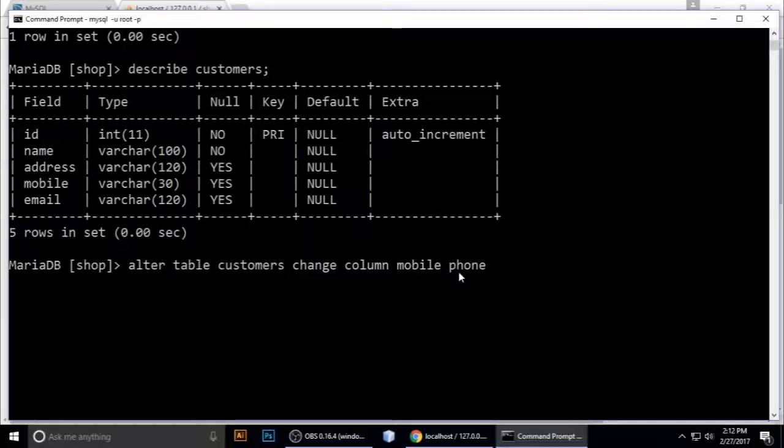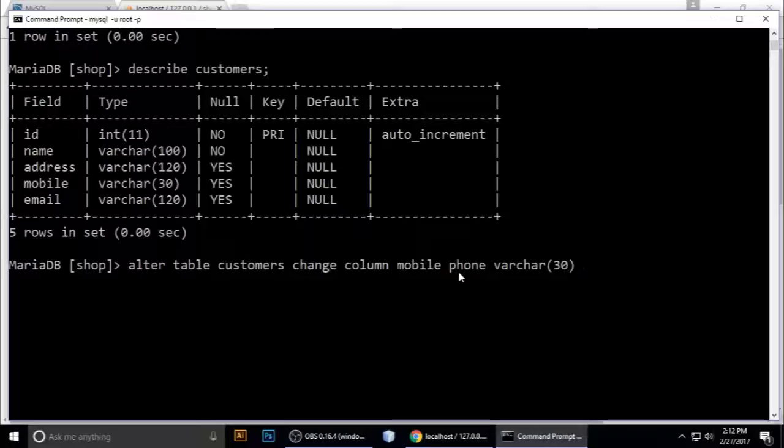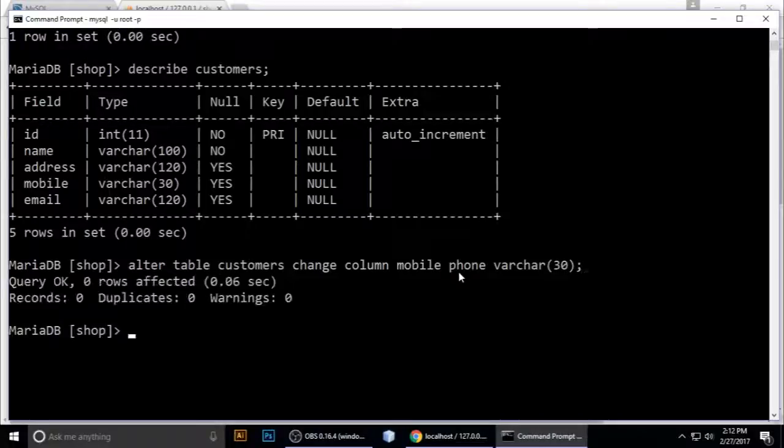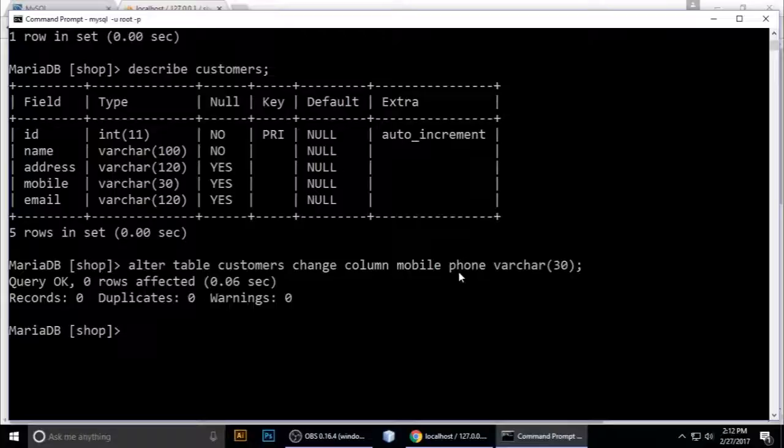Change mobile to phone with data type VARCHAR and the length of characters. Semicolon, enter. Now check if it changed.